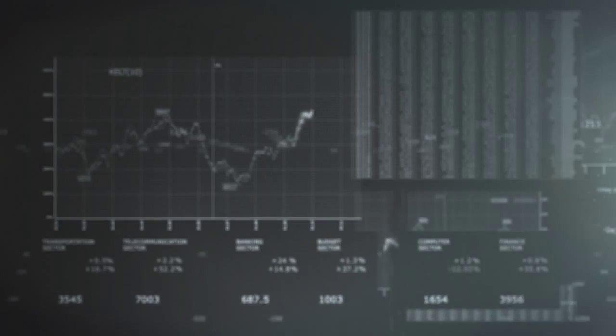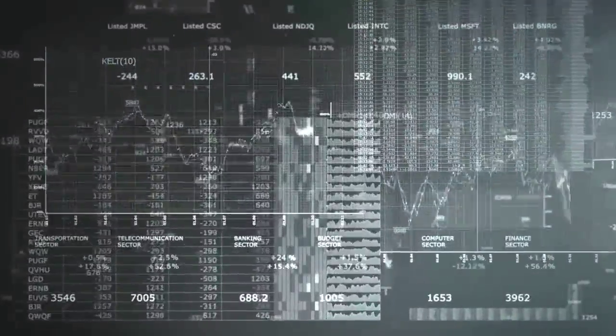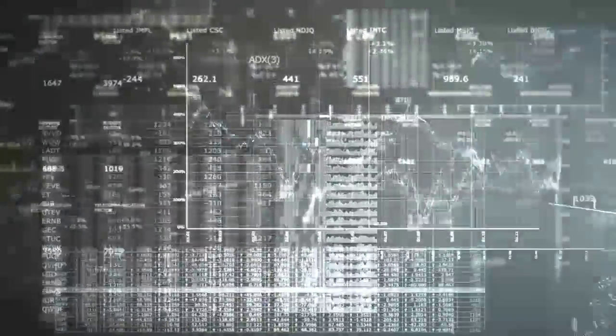All data tells a story, but with so much information, that story can be lost.